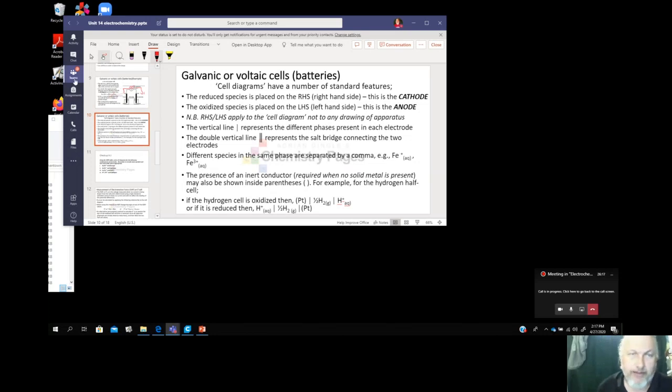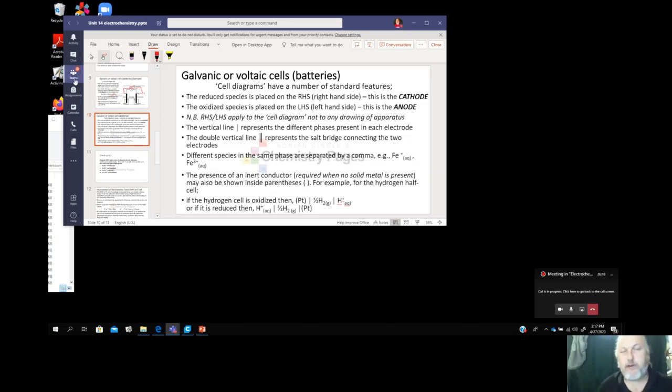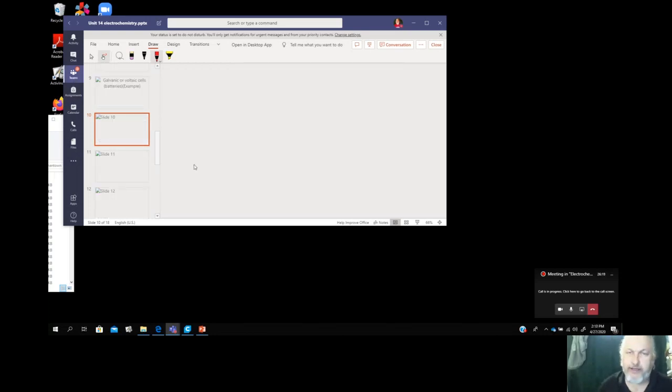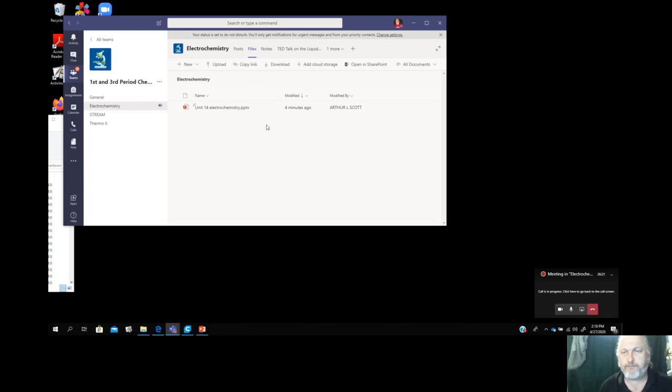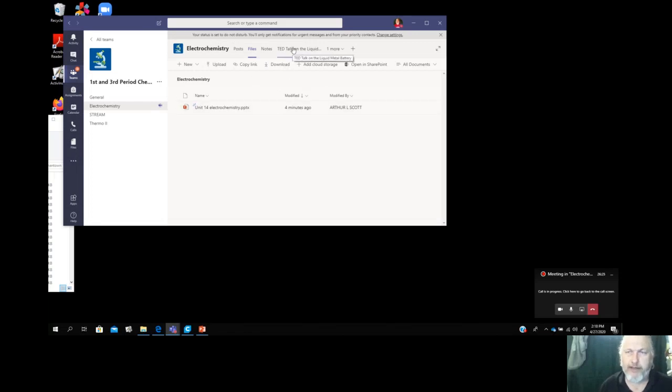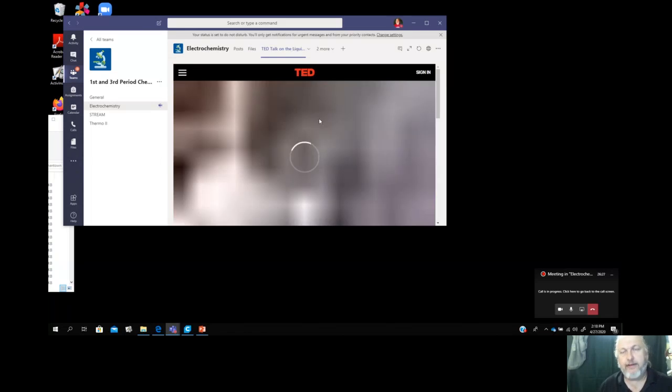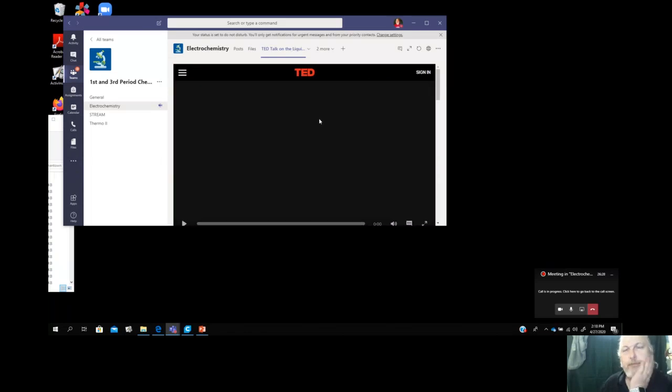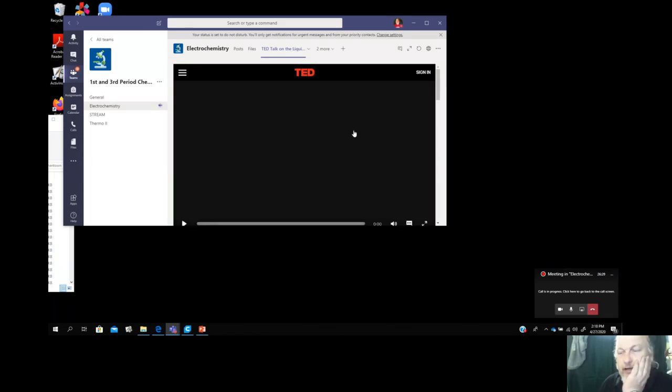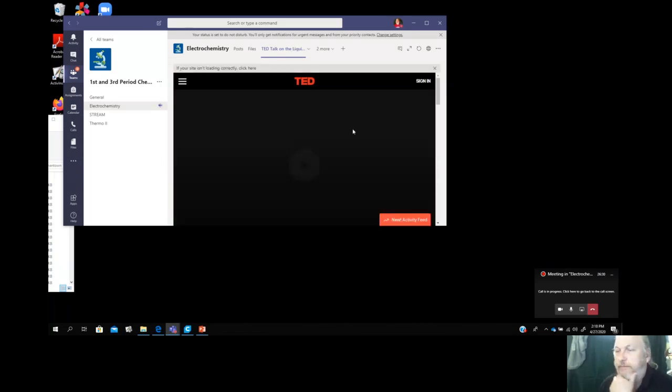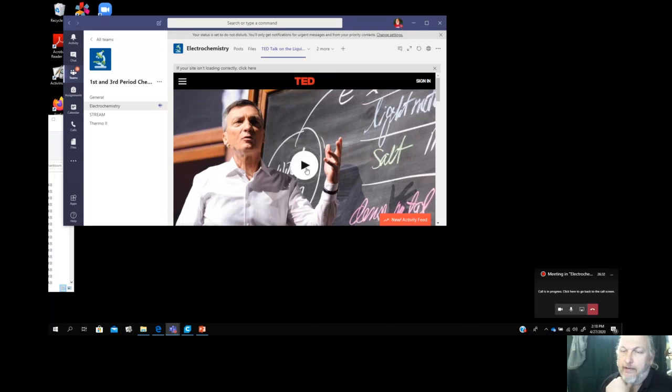Those are what a battery is and battery diagrams. In your Teams, I've got a couple of TED talks and I'm going to play them now. This is a really good TED talk and I think you can hear them.